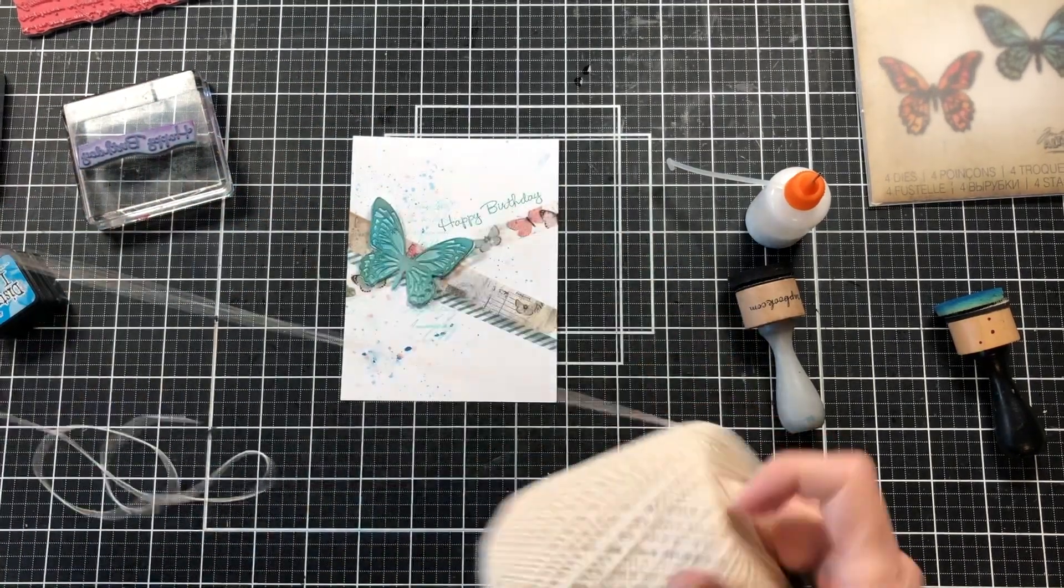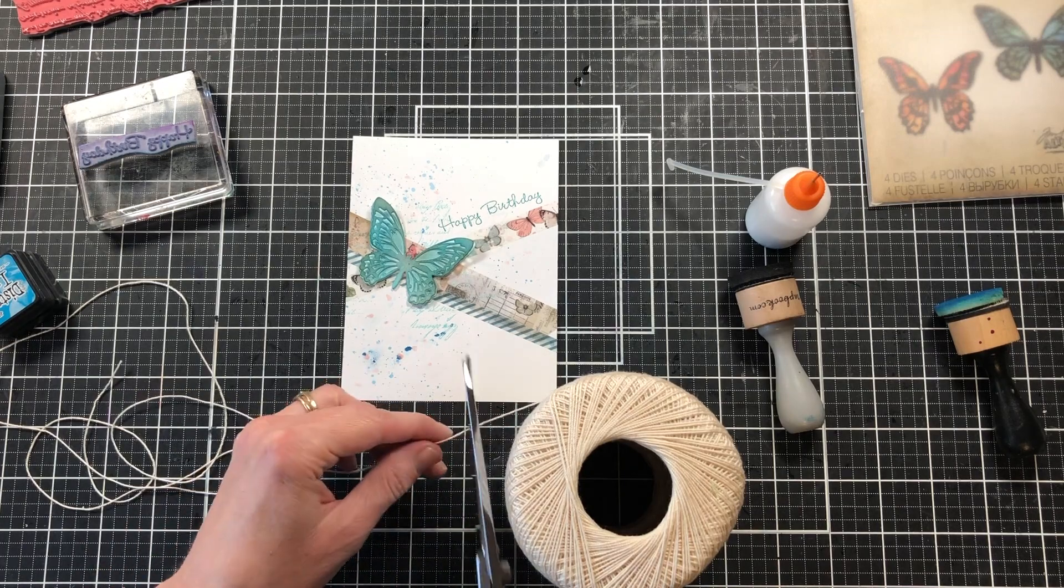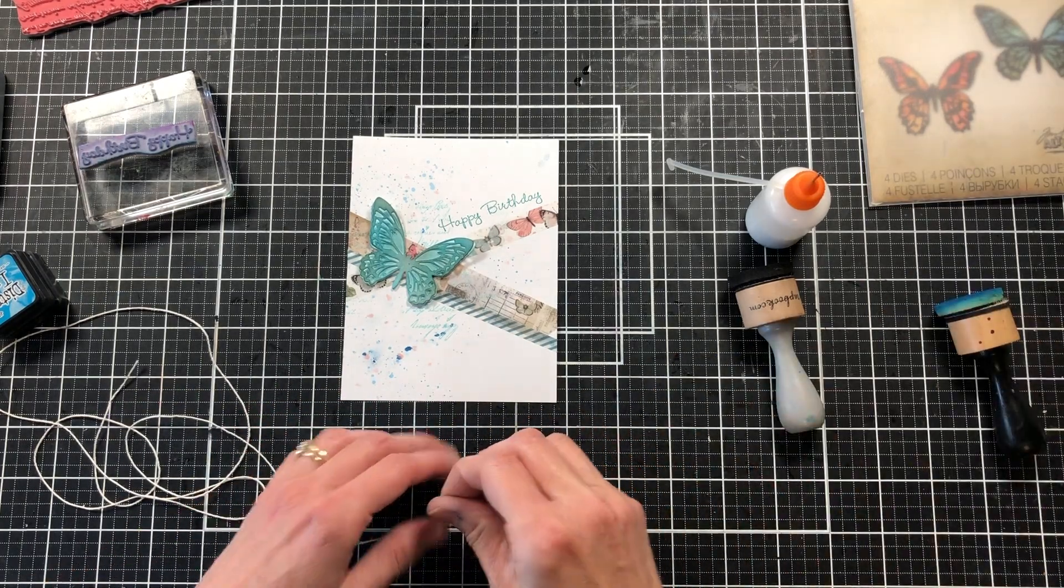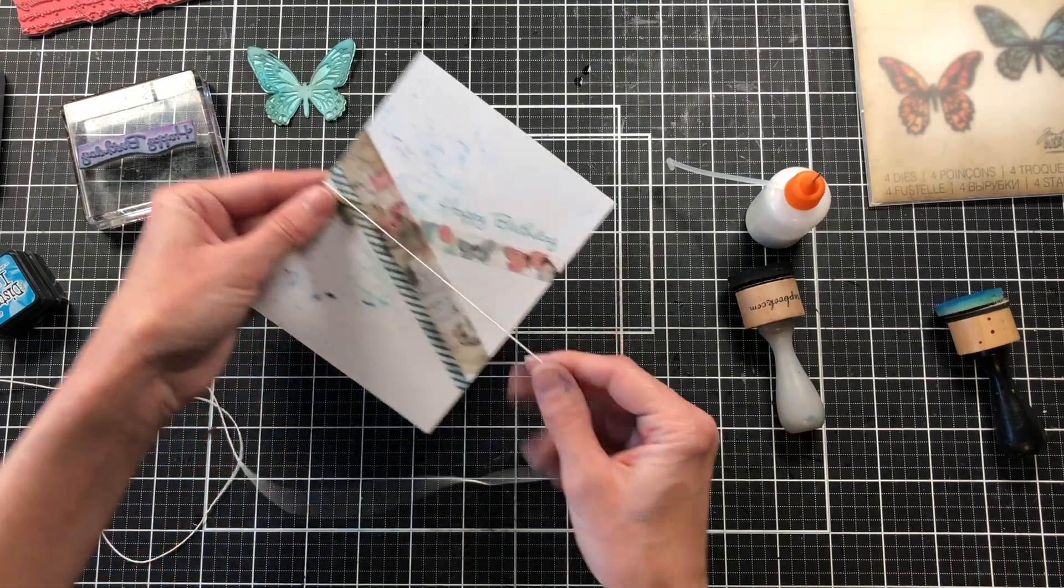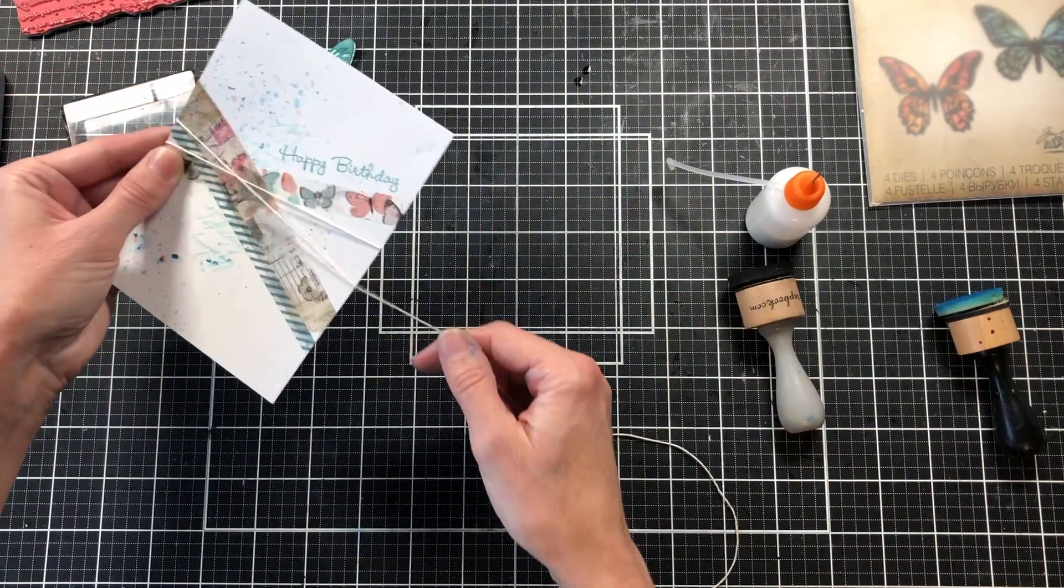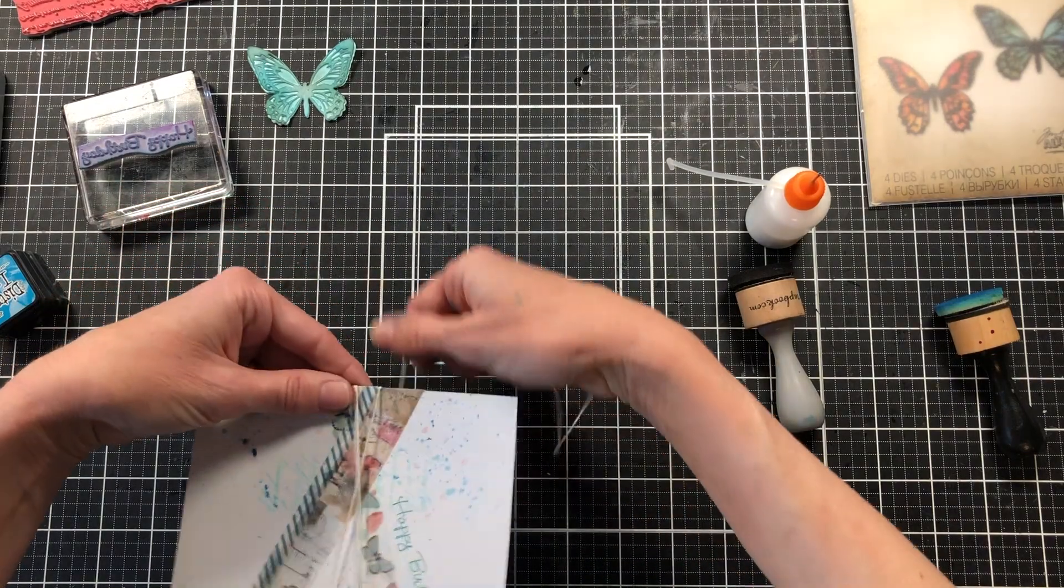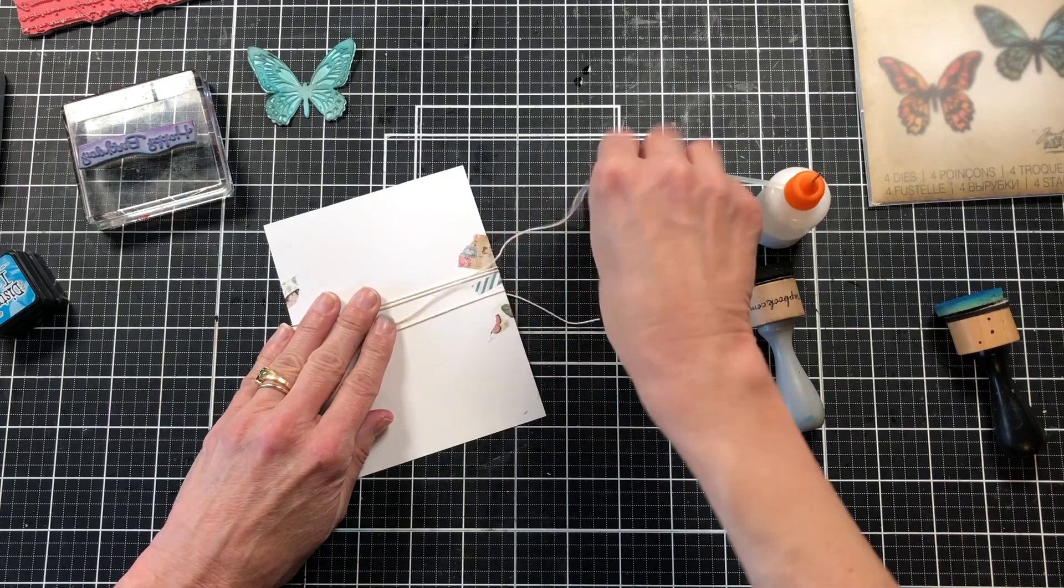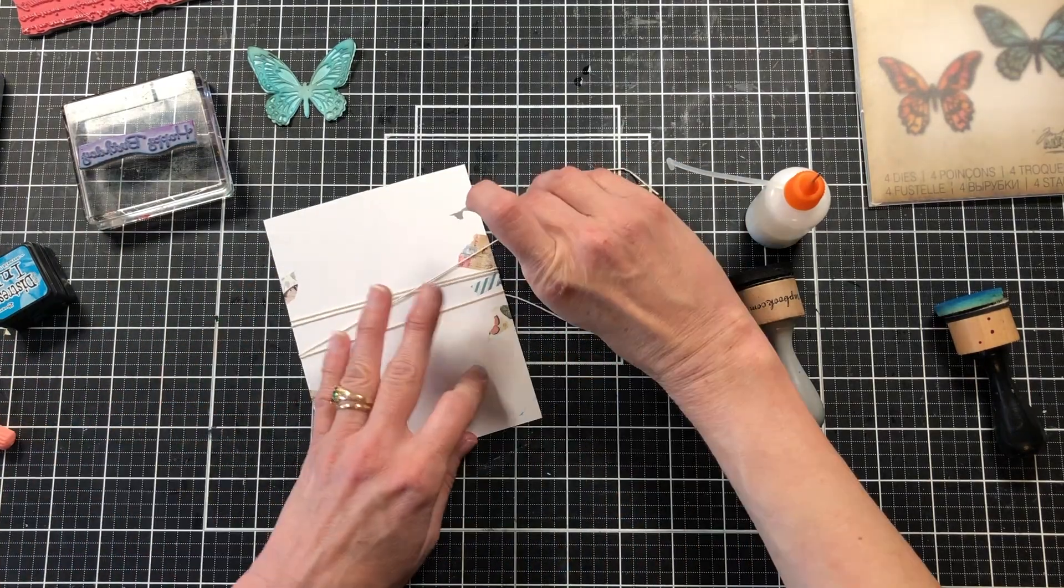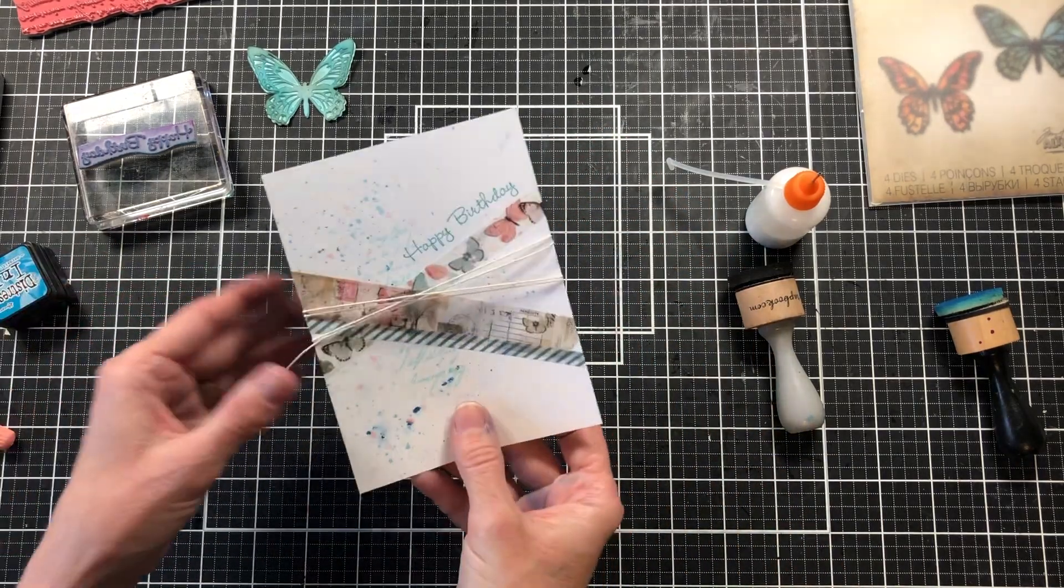Now I'm going to come back with some cotton string and wrap this string around my card. I'm going to follow the washi tape, the way the washi tape is laying on the card. I'm just going to crisscross my threads back and forth a couple of times on the top and on the bottom. Then I'll add some washi tape to the back to hold the string down. I'm just going to use this washi tape to hold it down while I'm working on the card.